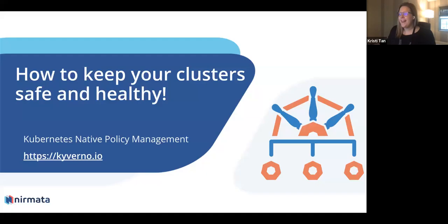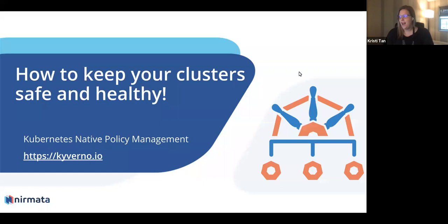Hi everyone, thanks for joining us today. Welcome to today's CNCF webinar, How to Keep Your Clusters Safe and Healthy. I'm Christy Tan, Marketing Communications Manager at CNCF. I'll be moderating today's webinar. We would like to welcome our presenters, Shu-Ting Zao, Software Engineer at Nirmata, and Jim Bogwadia, Founder and CEO at Nirmata.